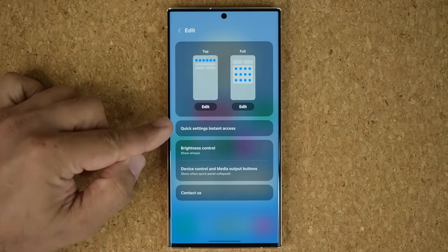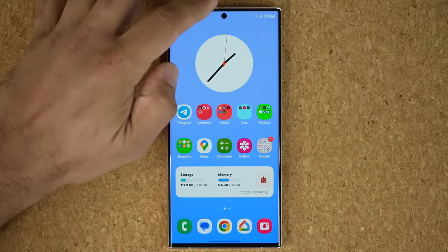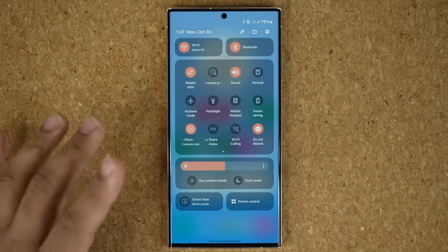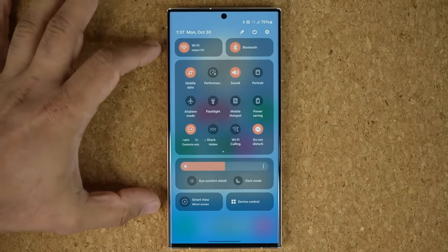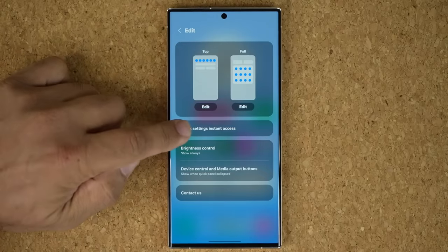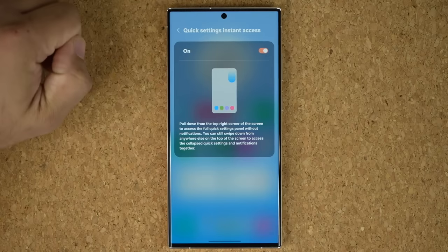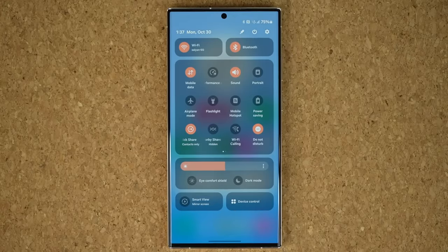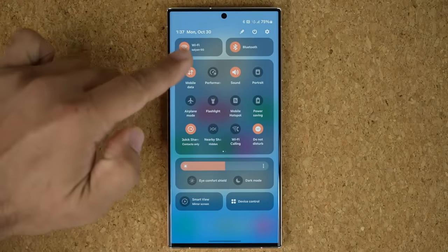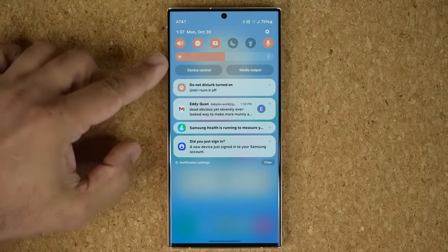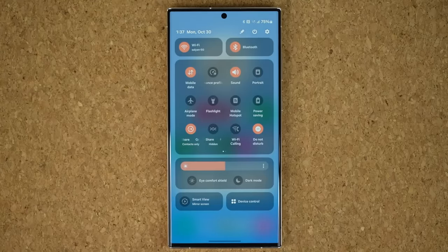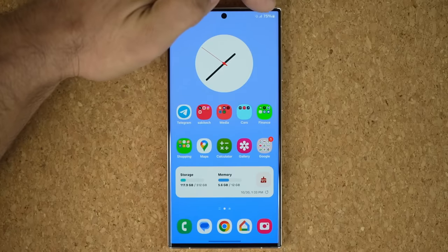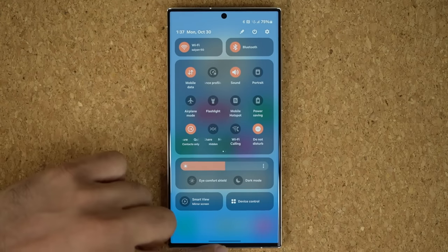One more really cool thing is Quick Settings Instant Access. Normally, when you pull down anywhere on the screen, it first takes you to notifications and then to the toggle area — the new control center. But if you tap Edit and enable Quick Settings Instant Access, the top corner is reserved for the full toggles only. When you pull down in that top corner area it brings the full toggles and control center directly, while pulling down anywhere else brings the notifications panel first.